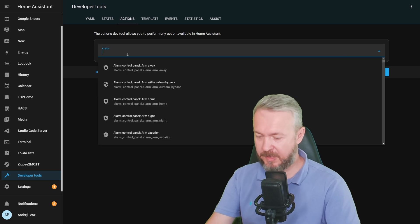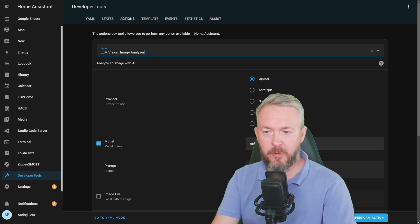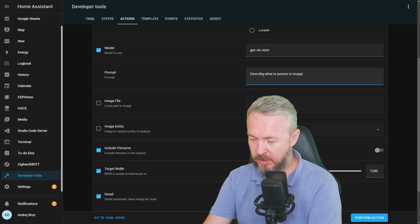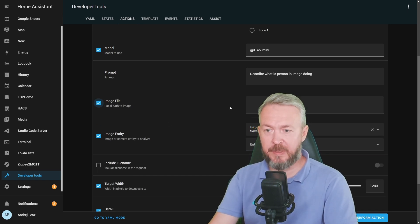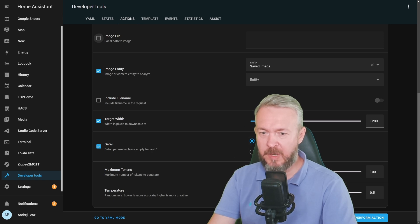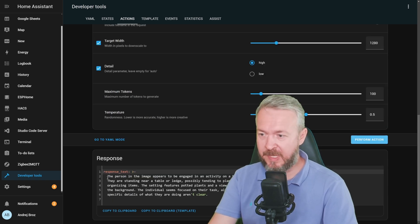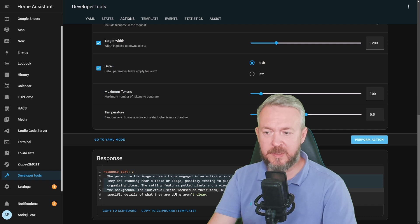We can now go to developer tools, actions, type in 'LLM' for LLM Vision analyzer. We will be using OpenAI. Model will be GPT-4O mini. Prompt: 'describe what the person in the image is doing.' We will select image entity — saved image — but you can also specify the path. Target wide, details high and low, maximum tokens, and the temperature. Let's click on perform action. The response: the person in the image appears to be engaged in an activity on a balcony — standing near a table or ledge, possibly tending to a plant or organizing items. The setting features potted plants and a view of greenery in the background.